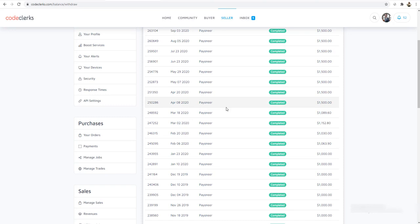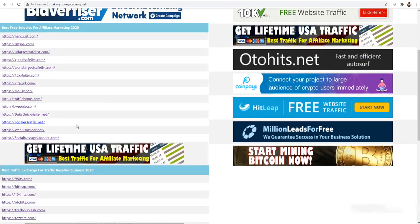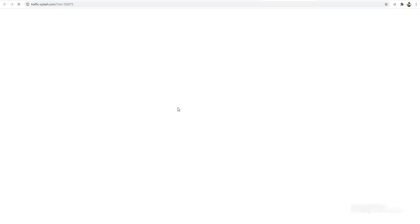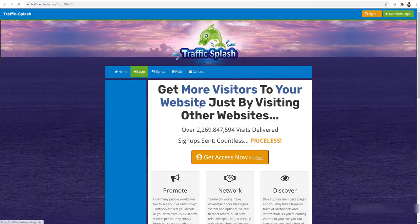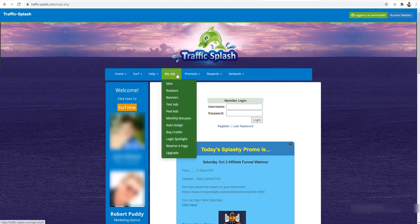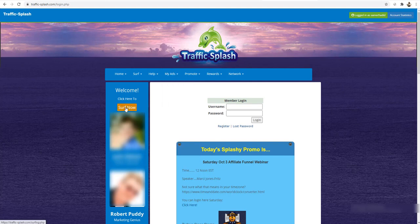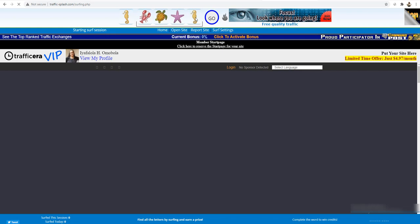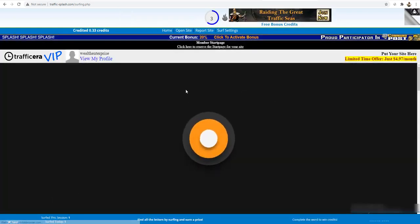Remember, there is unlimited free traffic available. For example, let me show you Traffic Splash — after logging in, you can add your site to sites, rotators, banners, or text ads. Then click 'Surf Now' to earn free credits. All you do is click and complete the captcha to get credits, which you then use to send free traffic every single day.